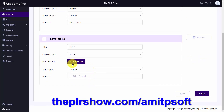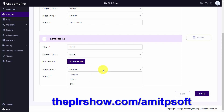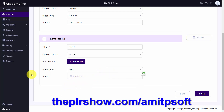When you add in the PDF content, you're going to be able to upload it directly to the course manager. And then you can use videos for your lessons — you can use a YouTube video or an MP4 video as long as you have the URL.